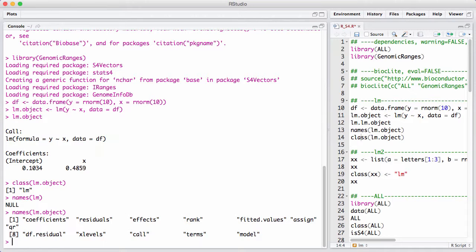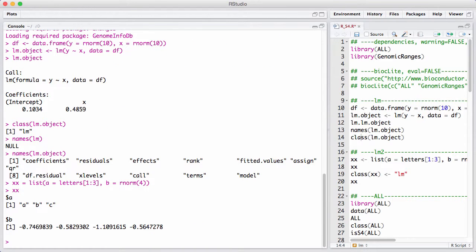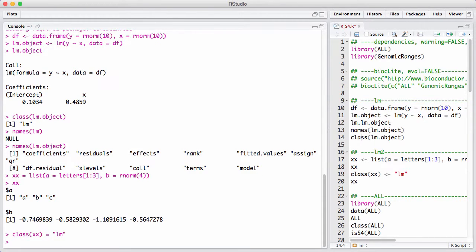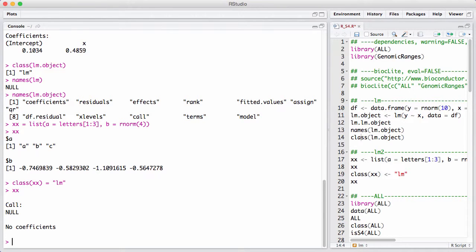Now, in S3, a class is really just a list with an attribute. So let me make an arbitrary list with two elements — some letters and some numbers — and I just say class(xx) equals LM. Now I've turned this list into an object of class LM, but what I have looks nothing like a linear model fit. It doesn't have names like coefficients, residuals, and fitted values. If I try printing it, I get something out — not very useful, but at least it doesn't throw an error. I was able to turn this list into class LM without any error or warning.